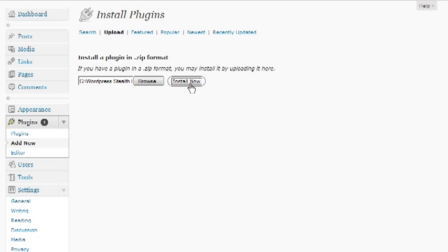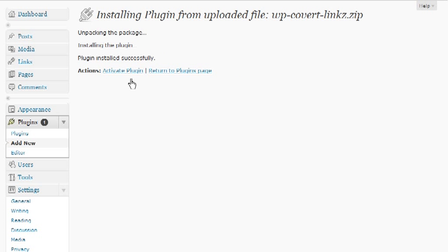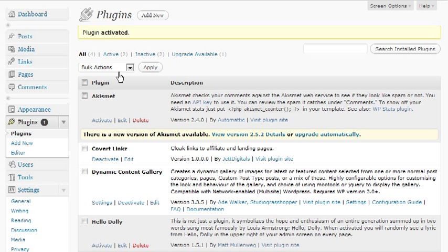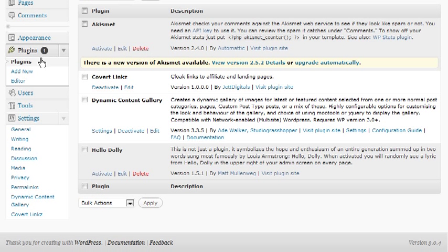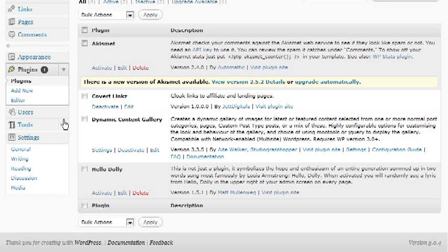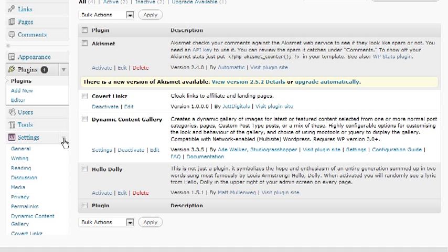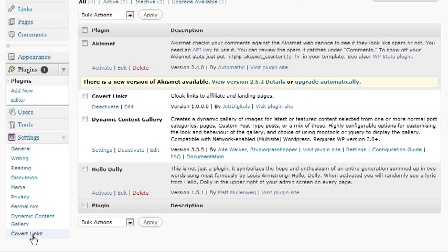Click it, install now, activate it. Now you should have over here under your Settings tab - if it's not expanded, go ahead and expand it - click on Covert Links.